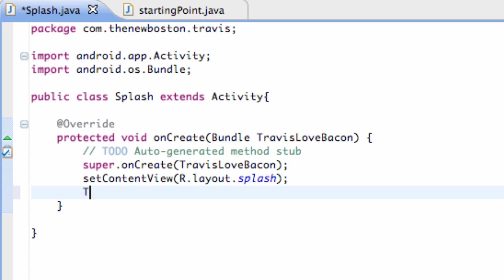To set up a thread, it's just basically like every other variable we've set up. We define what type it is and it's going to be of the type thread. And we're going to call this thread timer because basically it's going to be a timer that counts for five seconds and then starts an activity.